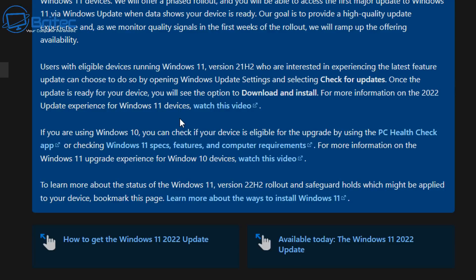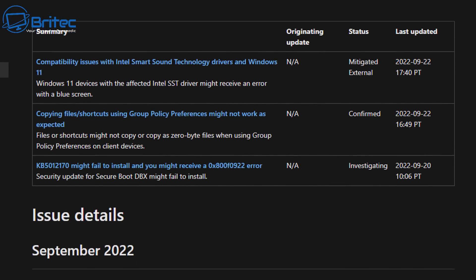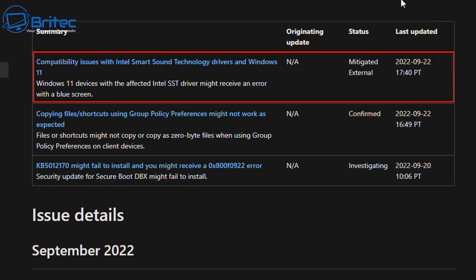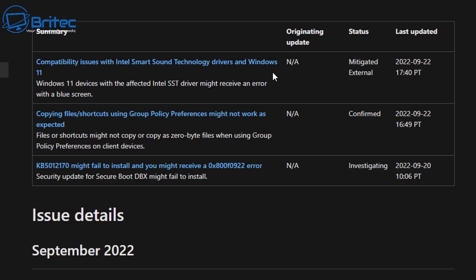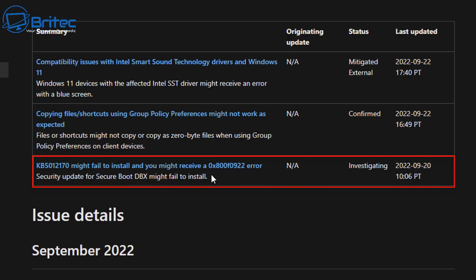You would think by now that Microsoft would learn, but I do think they're using users to actually test their product. Once you get this installed, you're probably going to end up with some sort of issue if you have the Intel SST driver. It says here: Windows 11 devices with the affected Intel SST driver might receive an error with a blue screen of death, and it can end up constantly blue screening. If you've got that type of issue, then roll back — I'll show you how to do that a little bit later.